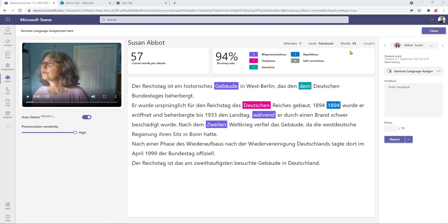so looking at the text itself reading progress has detected that we've got three mispronunciations we've got one omission we've got an insertion here and the date was repeated as well so we can now formally start to mark the work so we can listen to the playback in its entirety we just hit the play button here